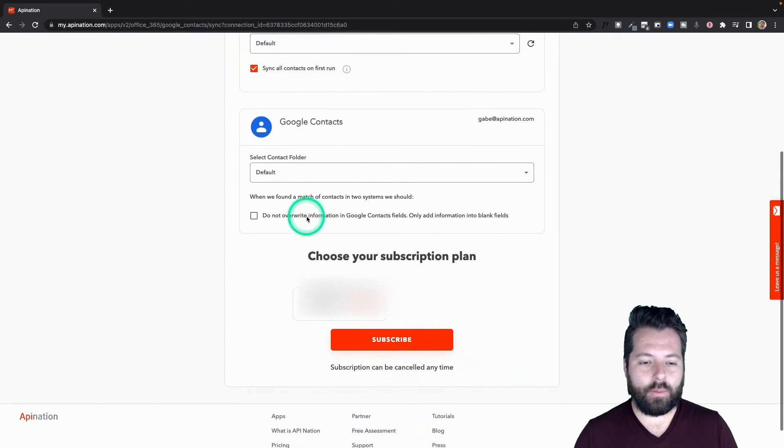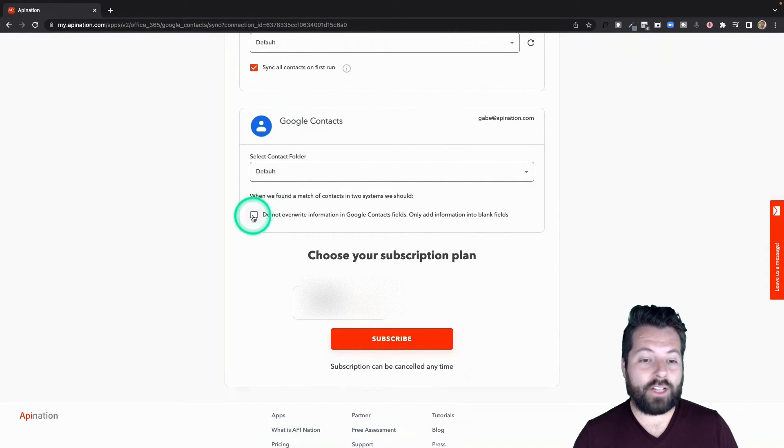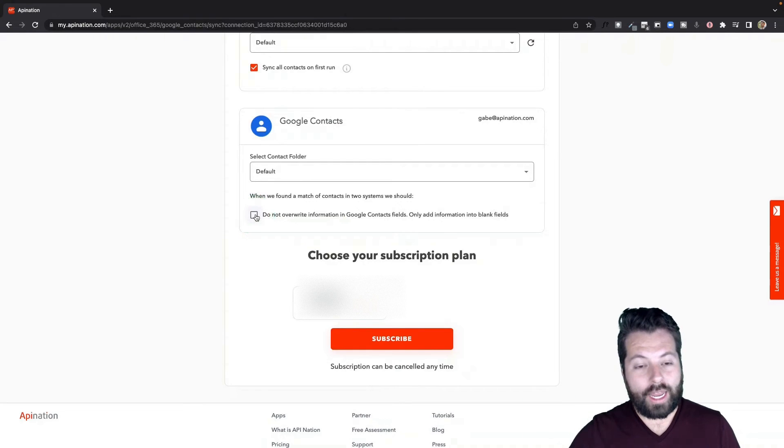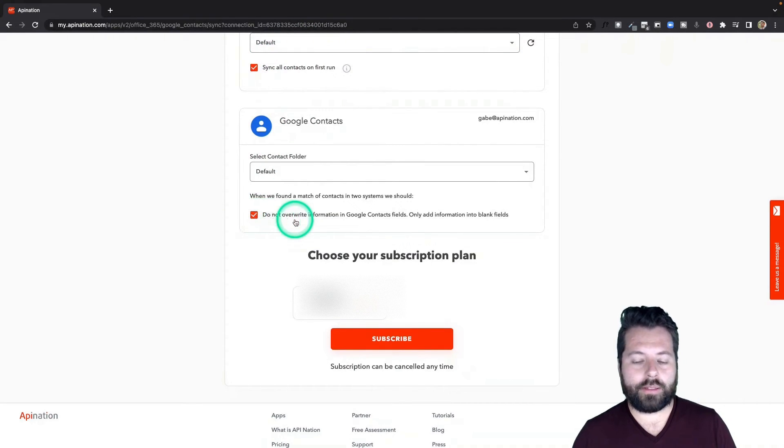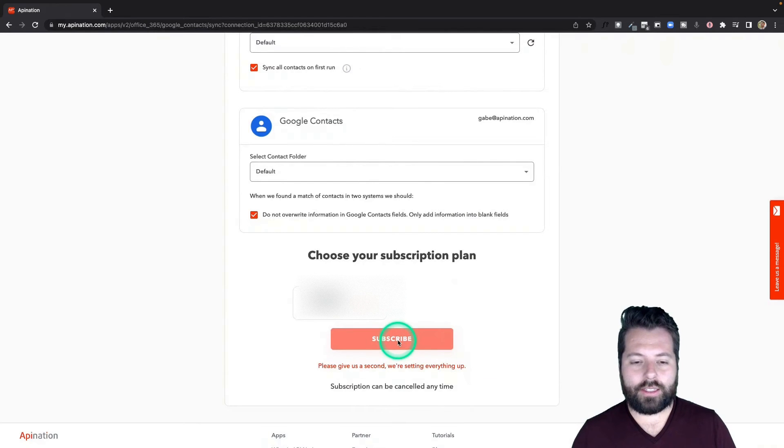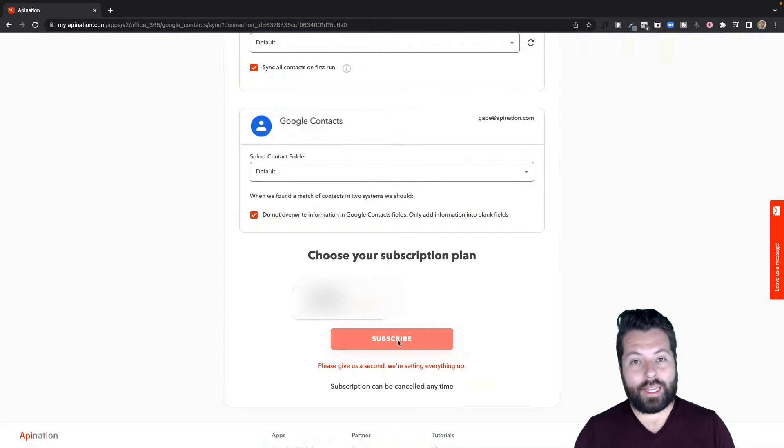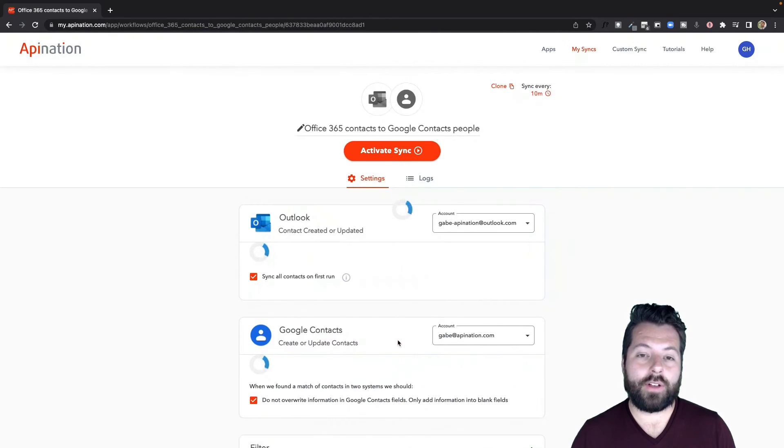Finally, if they have a match already in Google contacts, should they overwrite everything with Outlook or just fill in the blanks? I typically fill in the blanks. That's it. Hit Subscribe—that's going to create the sync, but it's not yet active.